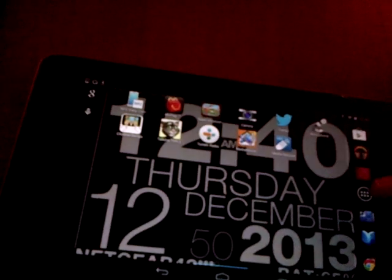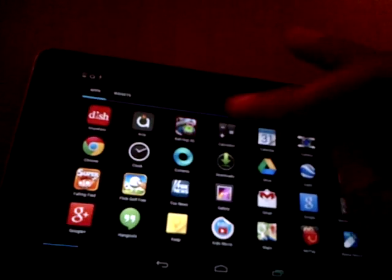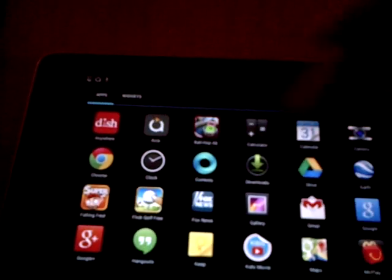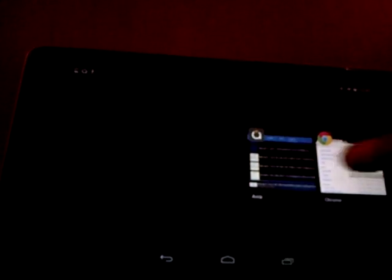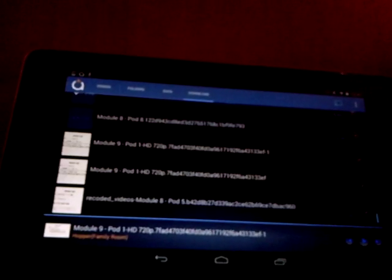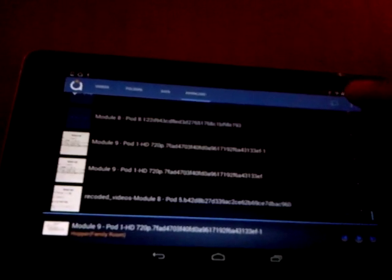So I downloaded an app called Avia, which is this icon here. I already have it open, and basically what you have to do is connect to your Hopper, that's the DishTV device, through the application,